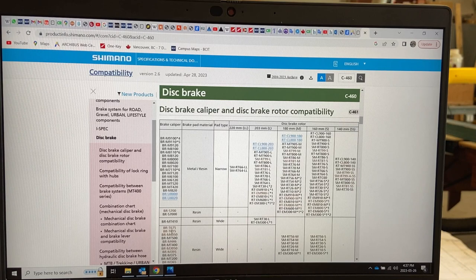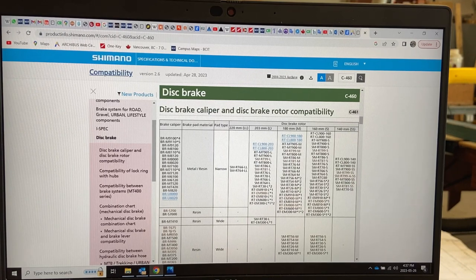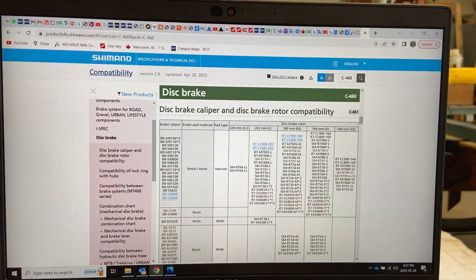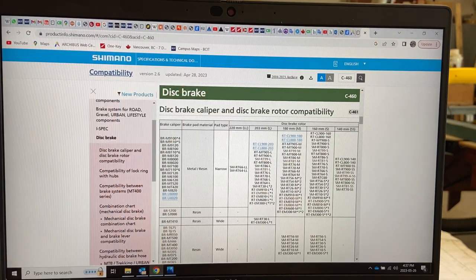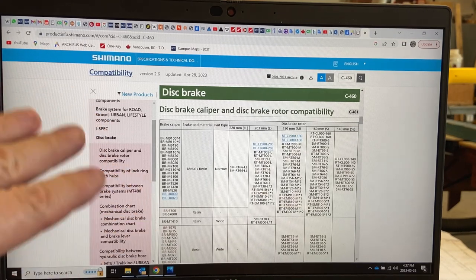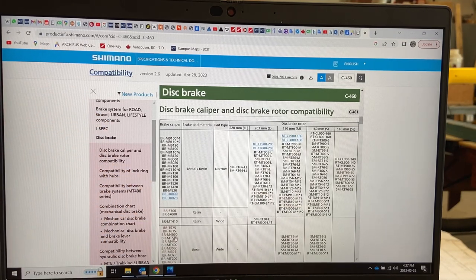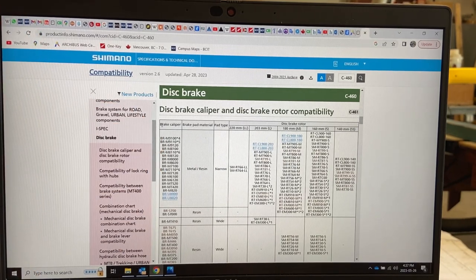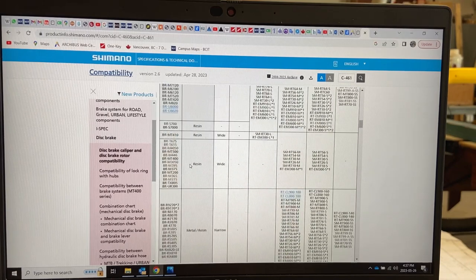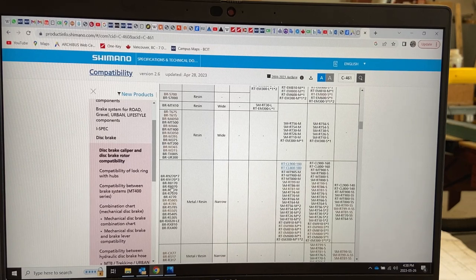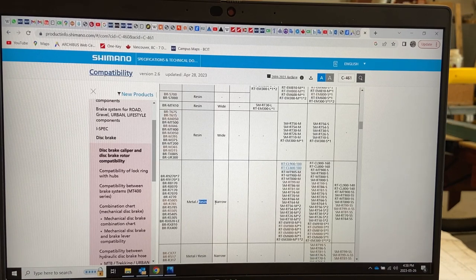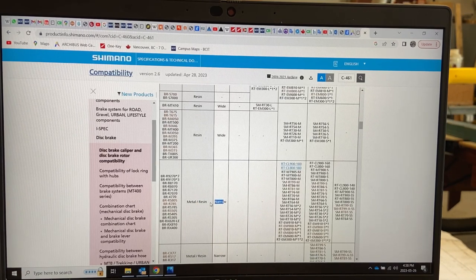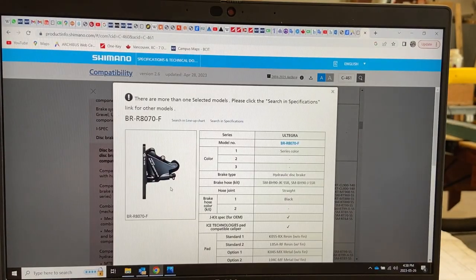Another way to look at it is to find your brake caliper model. Right here I'm on Shimano's web page. I'm going to include this link in the description box below. I clicked on the compatibility chart which is fairly recent, 2023 April 28 when it was last updated, and this is all clickable. You can scroll down here and find your brake caliper model number. I know that mine is this one here. I'm going to click on it and yes it has a resin brake pad with a narrow disc brake rotor.